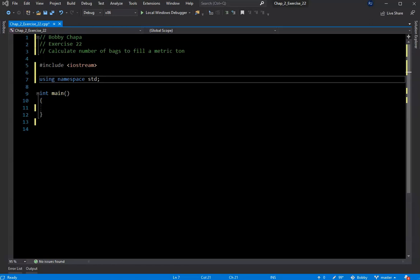Let me read the problem: one metric ton is approximately 2205 pounds. Write a program that prompts the user to input the amount of rice in pounds a bag can hold. The program outputs the number of bags needed to store one metric ton of rice. Sounds pretty straightforward — how many bags in a metric ton, sort of thing.